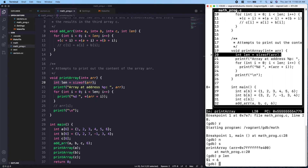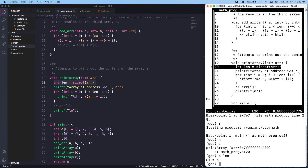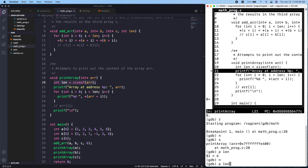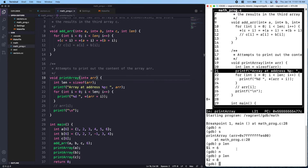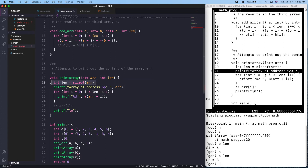We need to make sure the length of the array is correct, since a wrong length would explain why we were printing more than six values. If we print `length` before stepping, it shows six — but that's stale data from earlier. After stepping into the length calculation line, we print `length` again and now it's eight, which is incorrect.